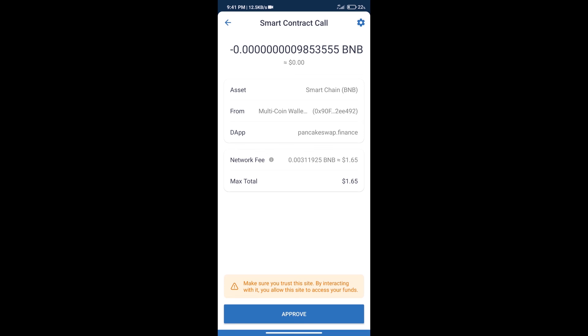And finally, we will get this token successfully. So guys, I have only shared technical process, not financial advice. Invest in cryptocurrency at your own risk. Thanks for watching.